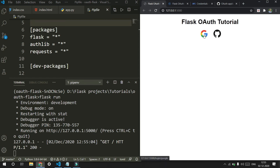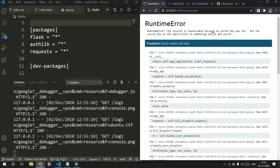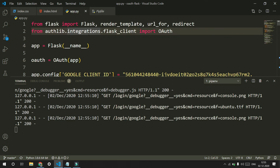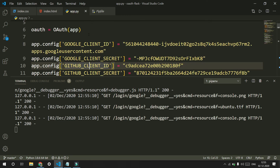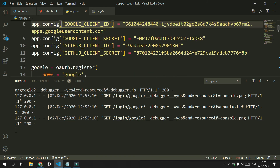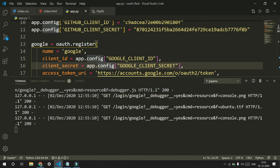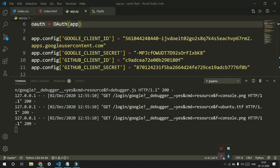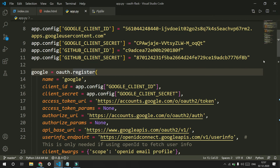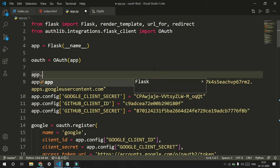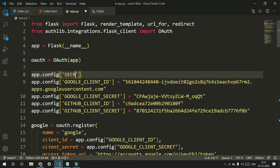Let's click on Google. There's an error: 'This session is unavailable because no secret key was set.' The issue is that Flask stores OAuth tokens in the session variable, so it needs a secret key. Let me set it: app.config['SECRET_KEY'] equals something. That should fix it.